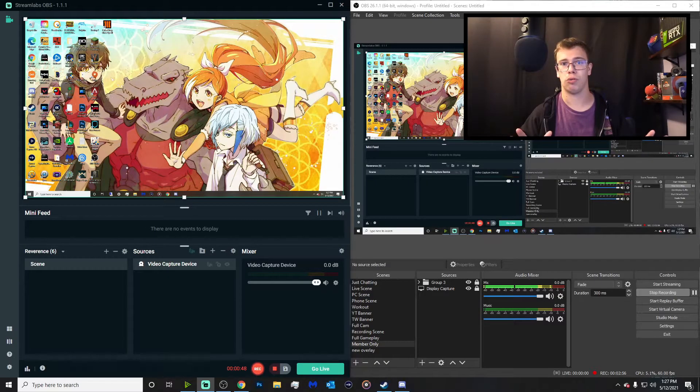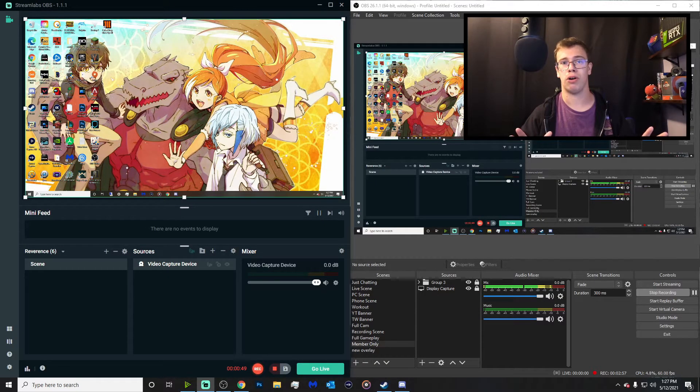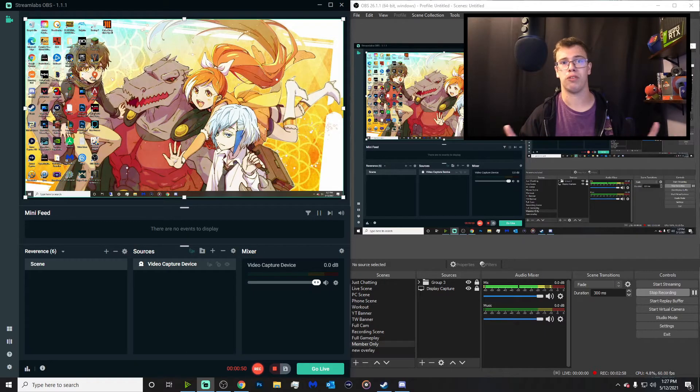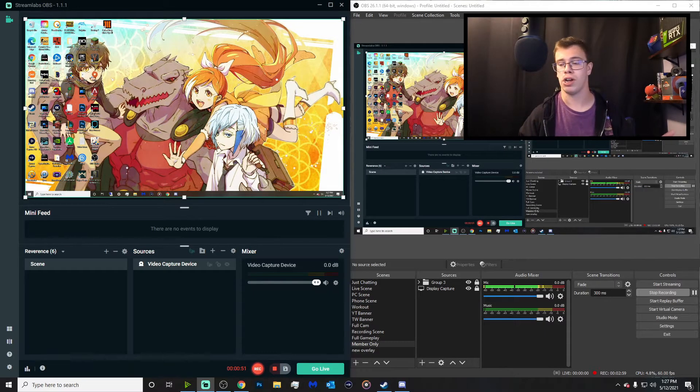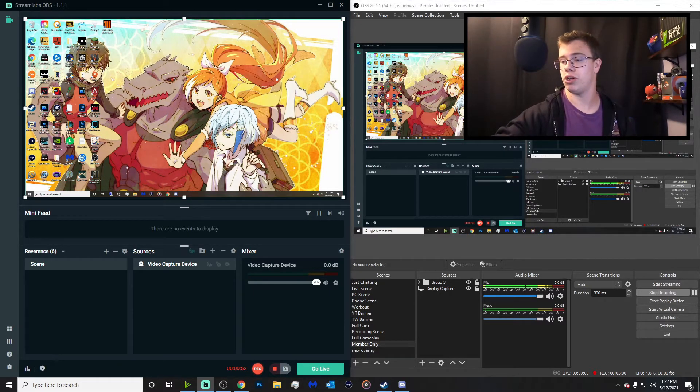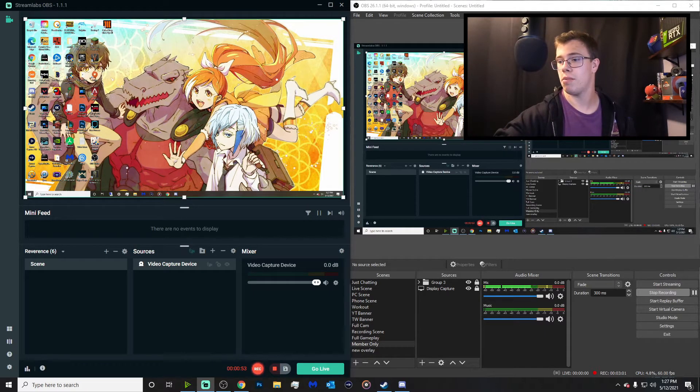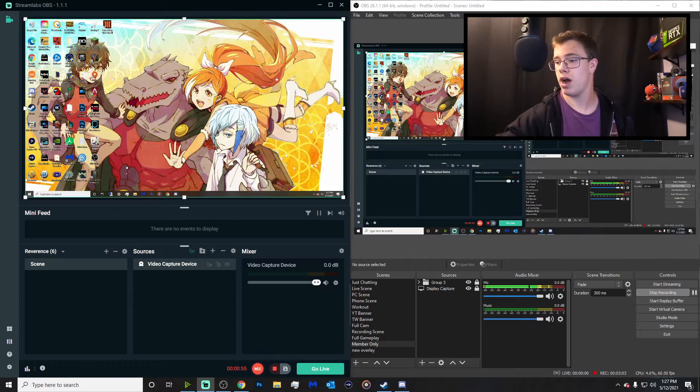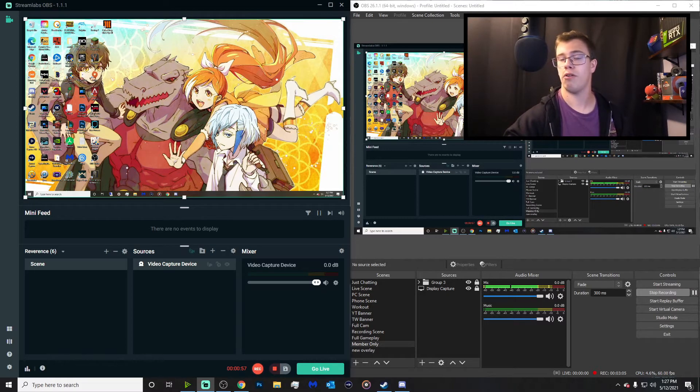And now here's one with Streamlabs OBS capturing it with no overlays whatsoever. You can see this works perfectly well. I use it for clipping files, of course. So that's what I normally do with it. But yeah, that is how you have two recording files, one without and one with overlays. So that way you can use it in post production.